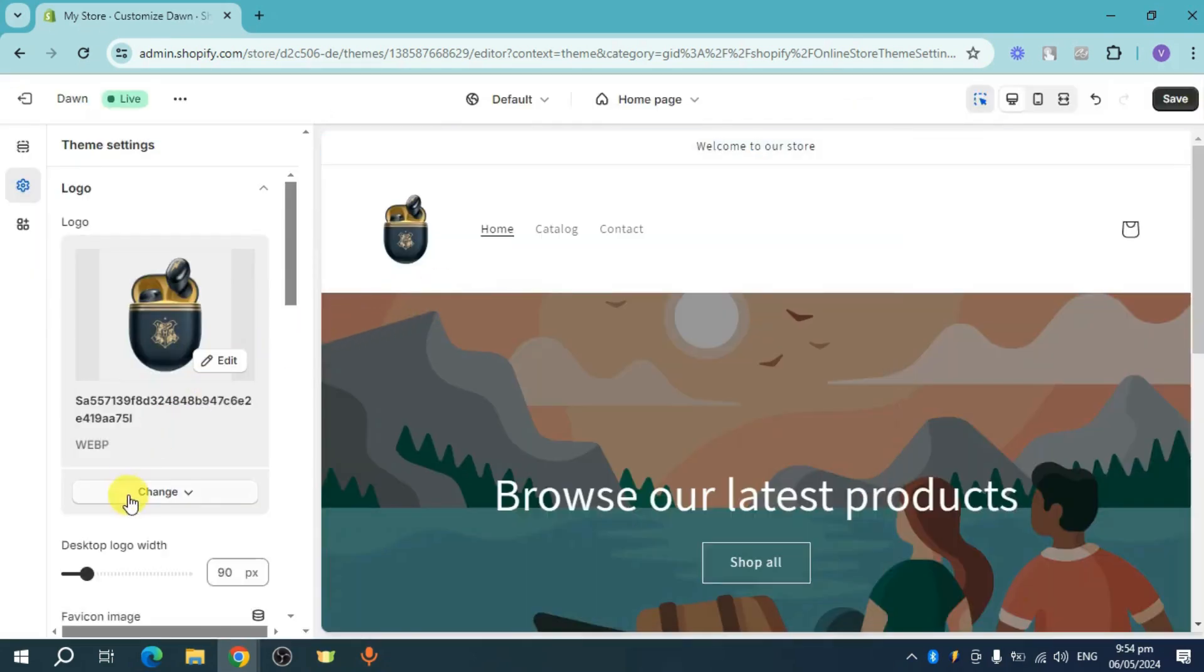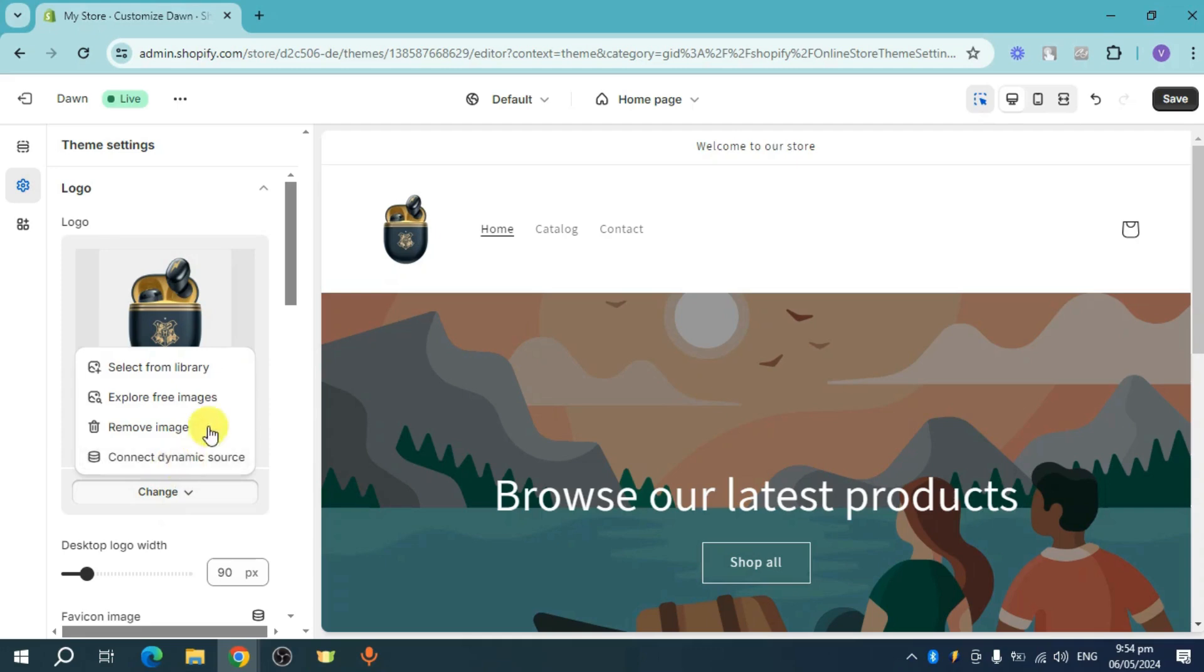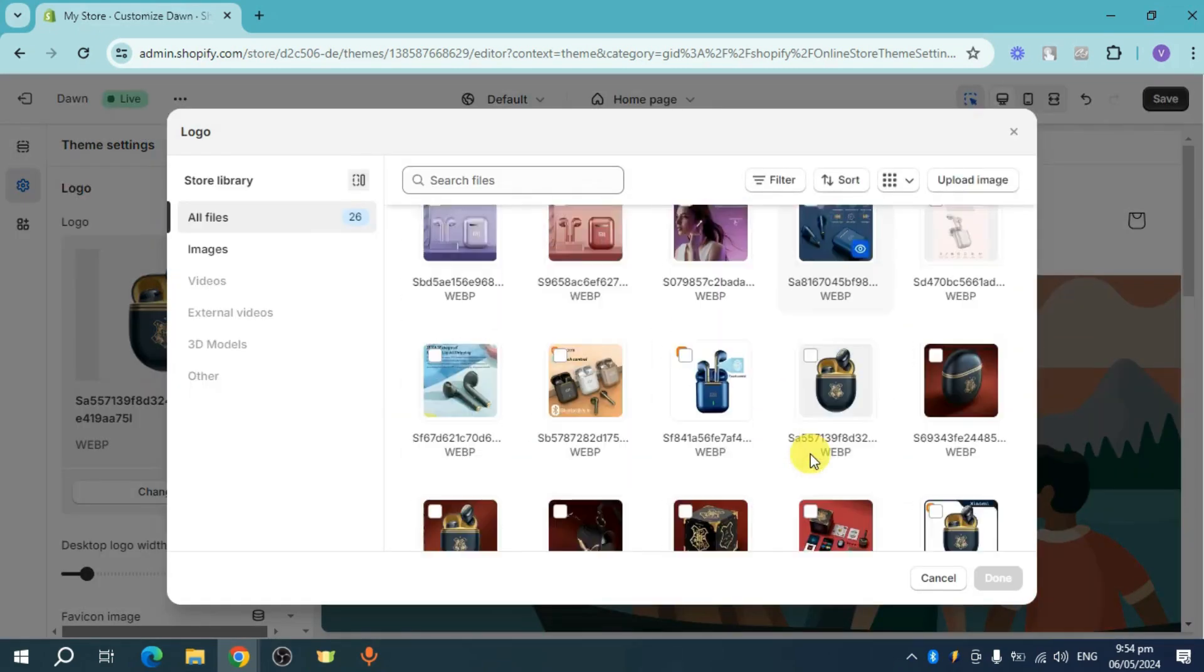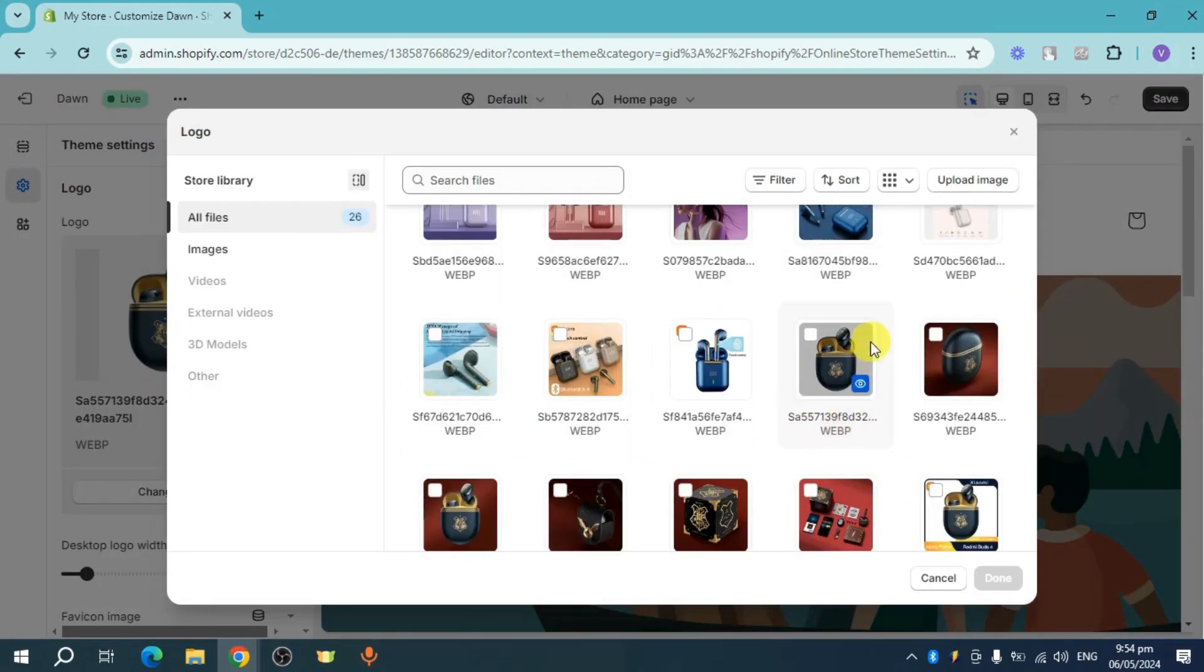So what you can do instead is you can click on this change option and then you can head over and click select from library. And then from this, select the actual logo.